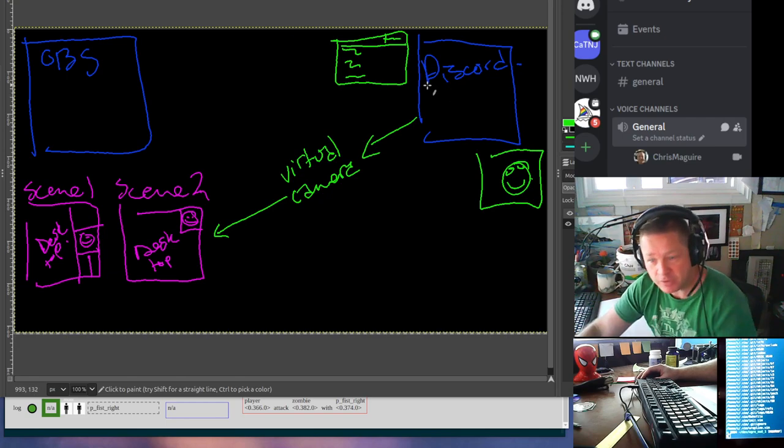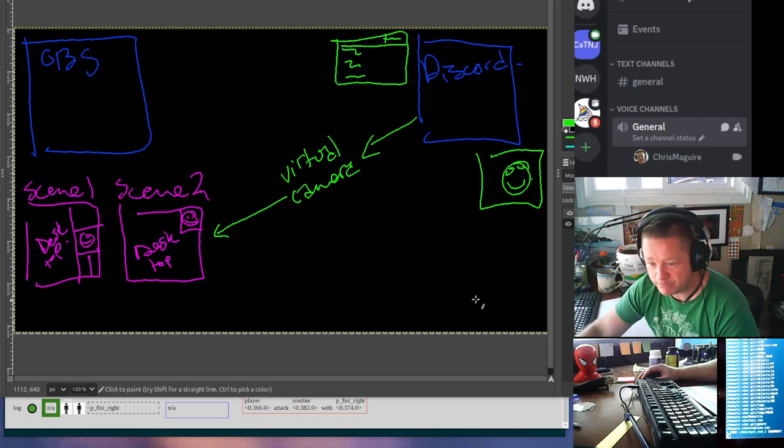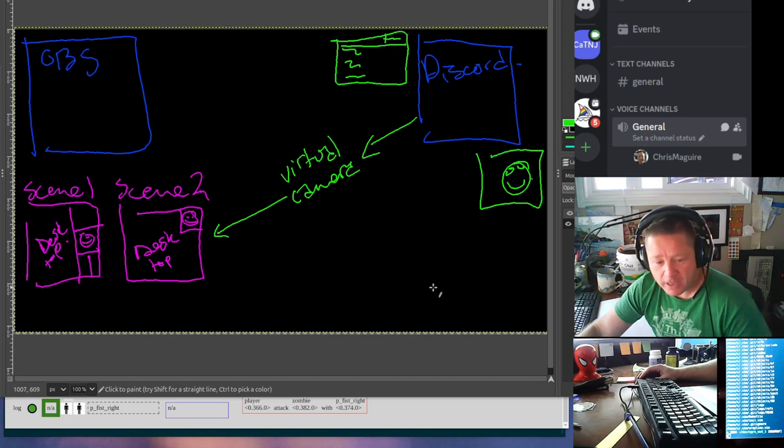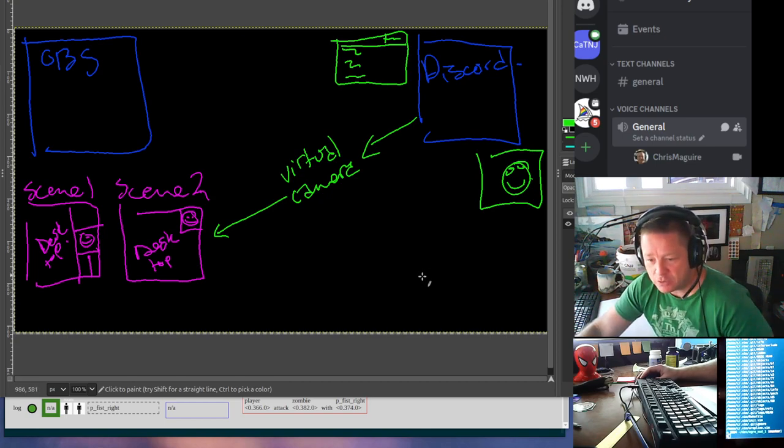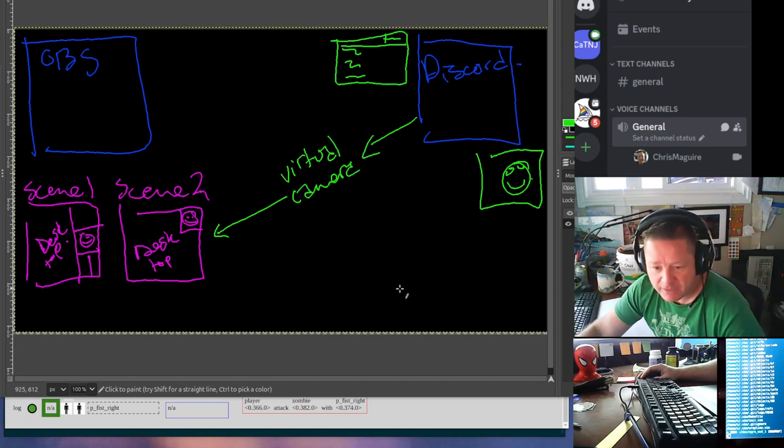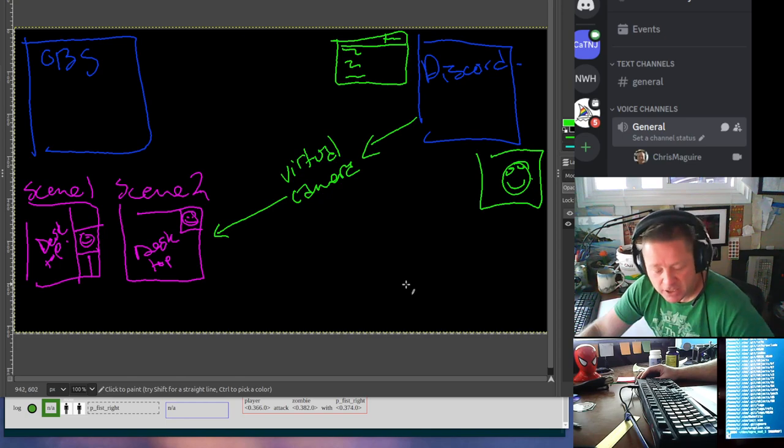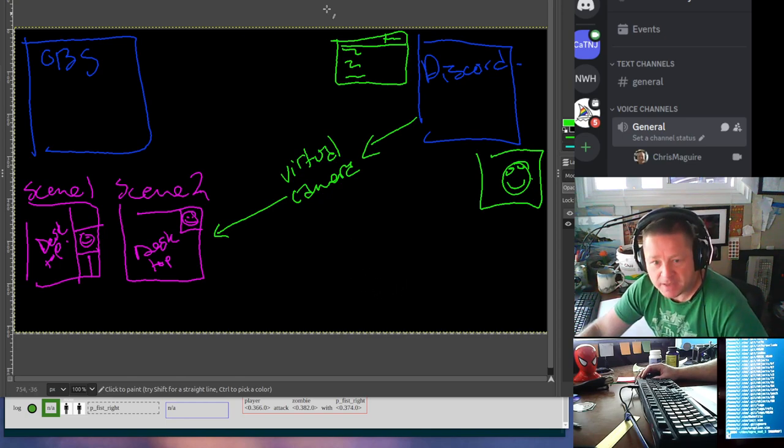LULU, L-U-L-U-5-8-E-2 on Twitch, 5 to 7-ish Pacific time, Monday to Saturday.